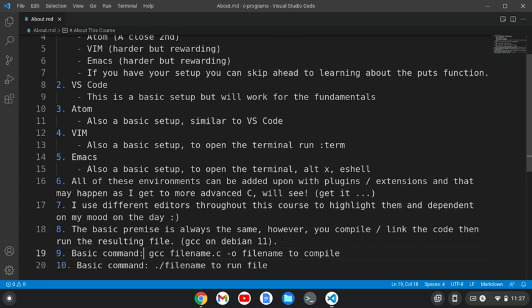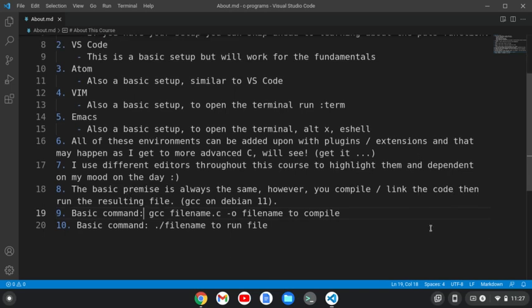Whatever editor I'm on, you don't have to switch to that one. You can use whatever you're working on. They're all pretty much the same—you compile, link the code, and then run the resulting file.